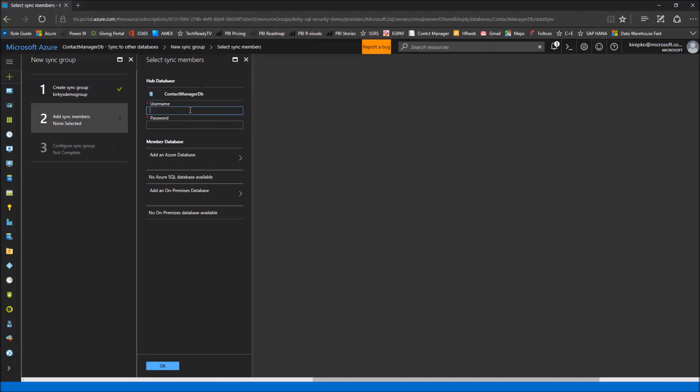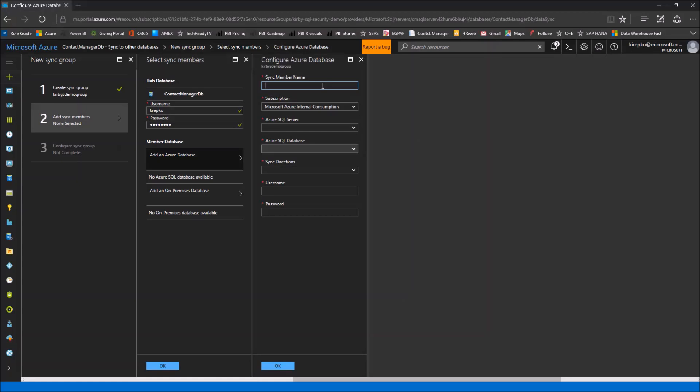That took about 30 seconds to set up. Here we are, and it's asking us for a username and password for the contact manager database. That's the Azure database. That's going to be the hub database. This one is going to be essentially the primary and will override the other databases if there's any conflicts. Let me type in my password. Now this is where we set up which databases to keep in sync. You can add an Azure database through this option or an on-premises. Let's click the Azure one first.